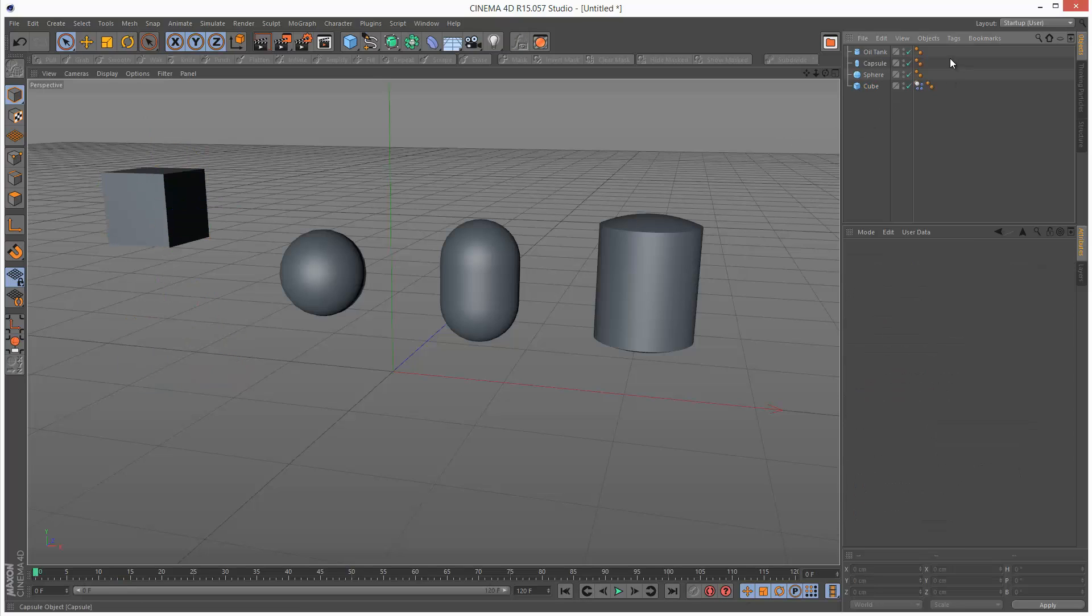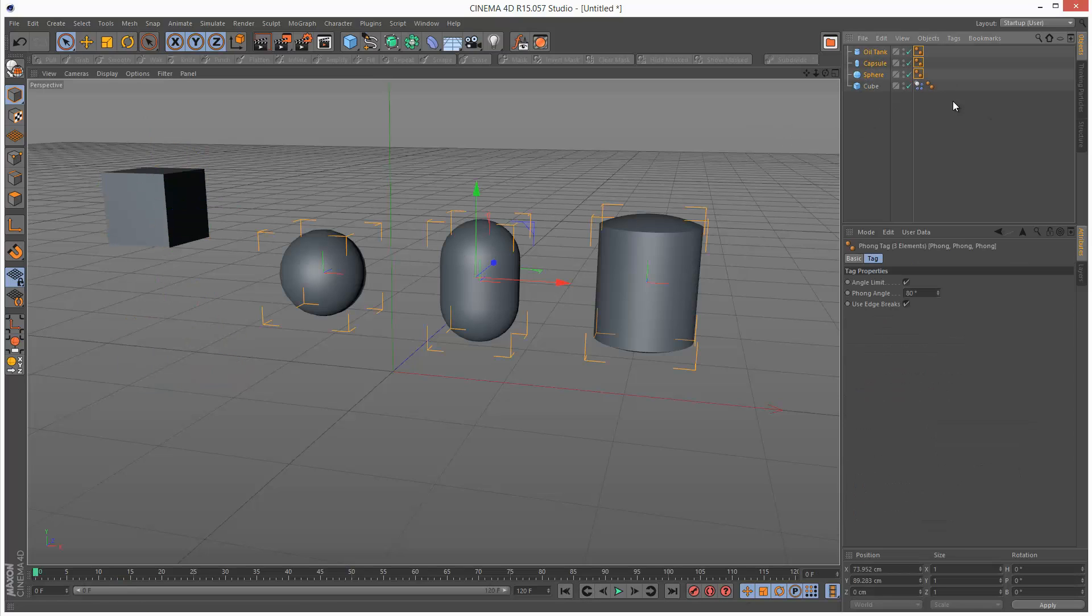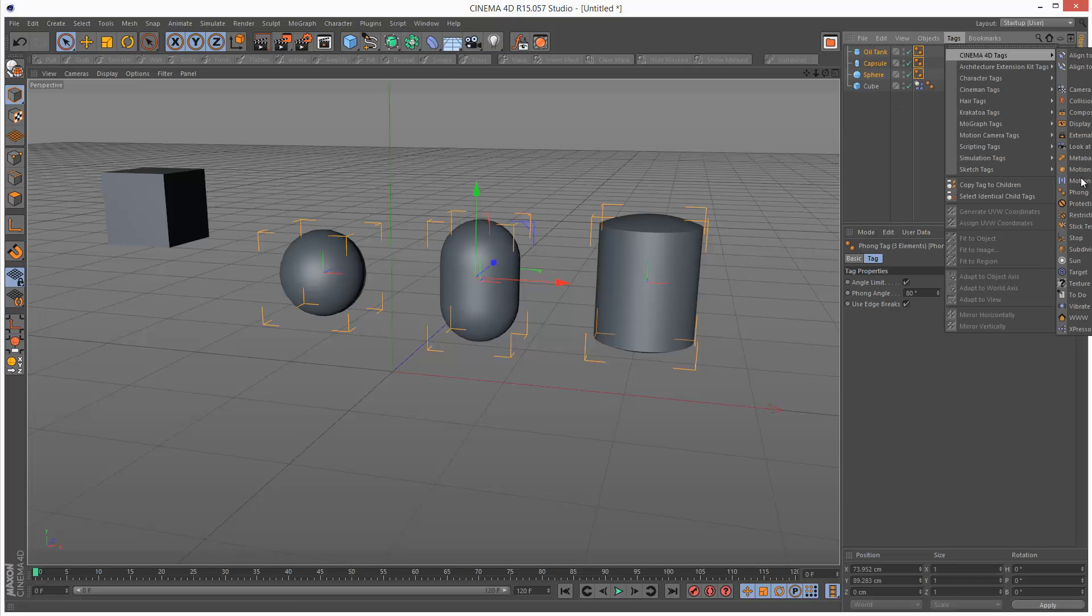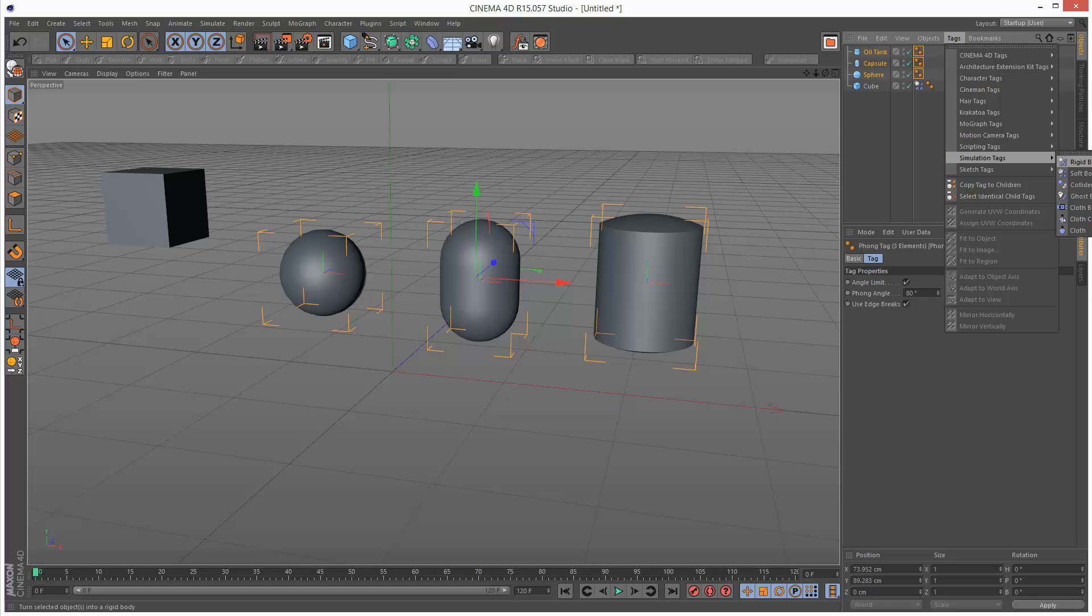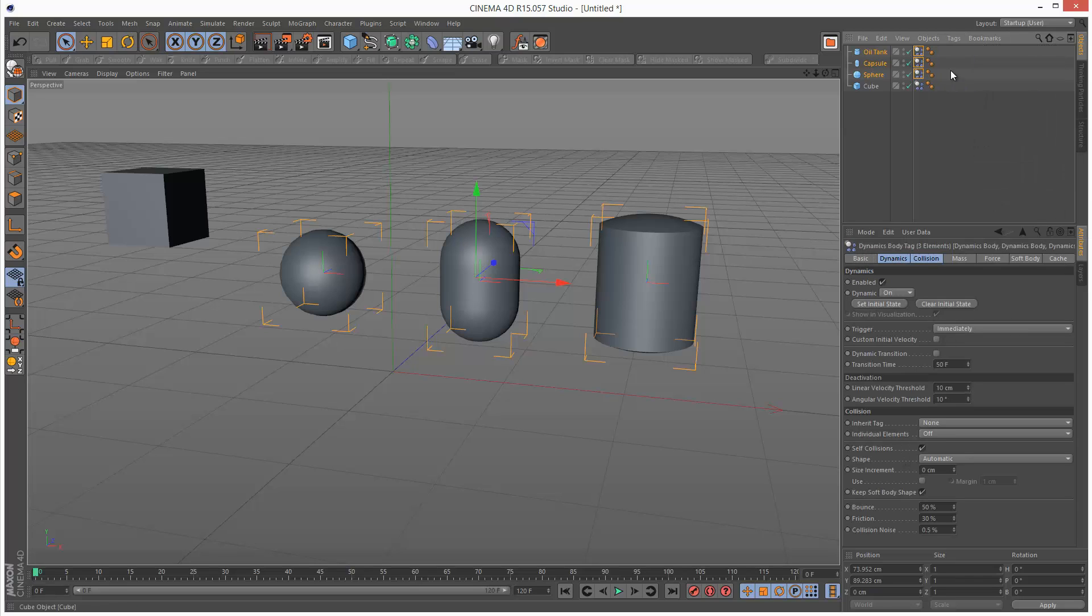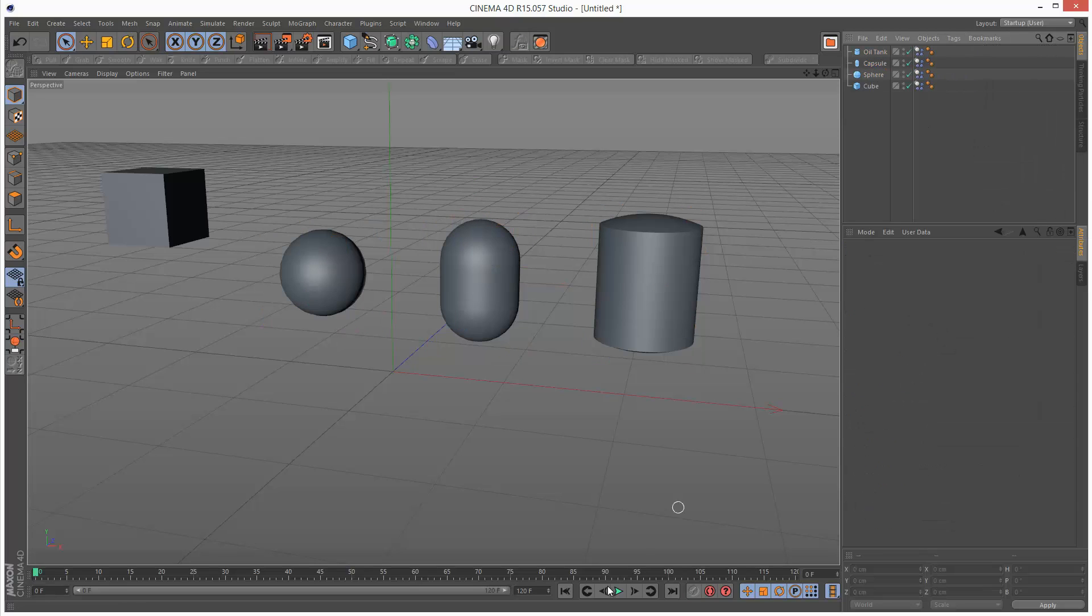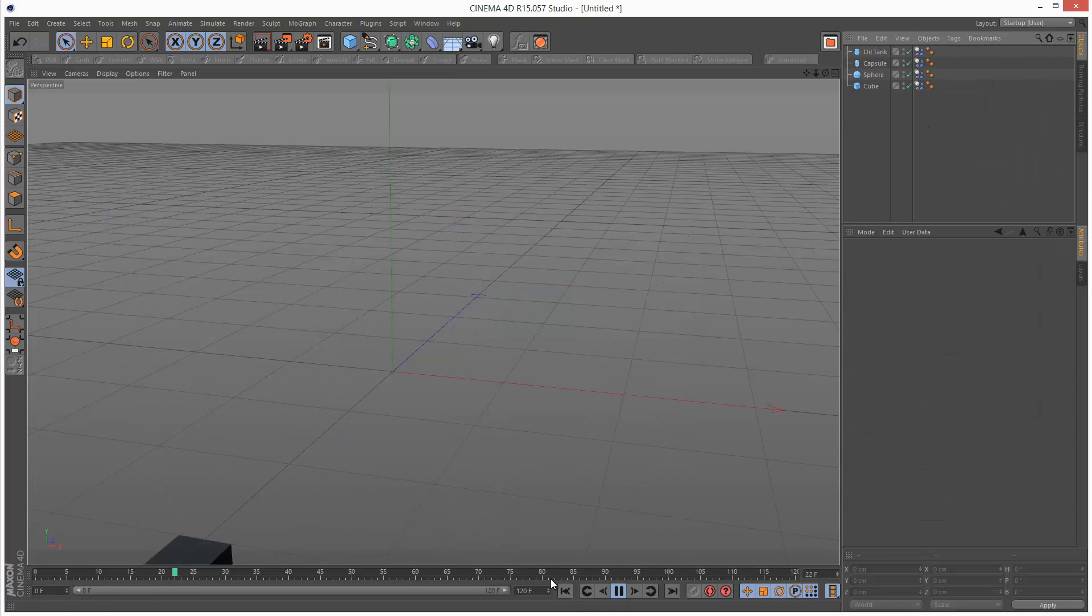We can also multiple select objects. So I'm just going to select these three objects here and I'm going to add a simulation tag Rigid Body. And now all the objects are falling.